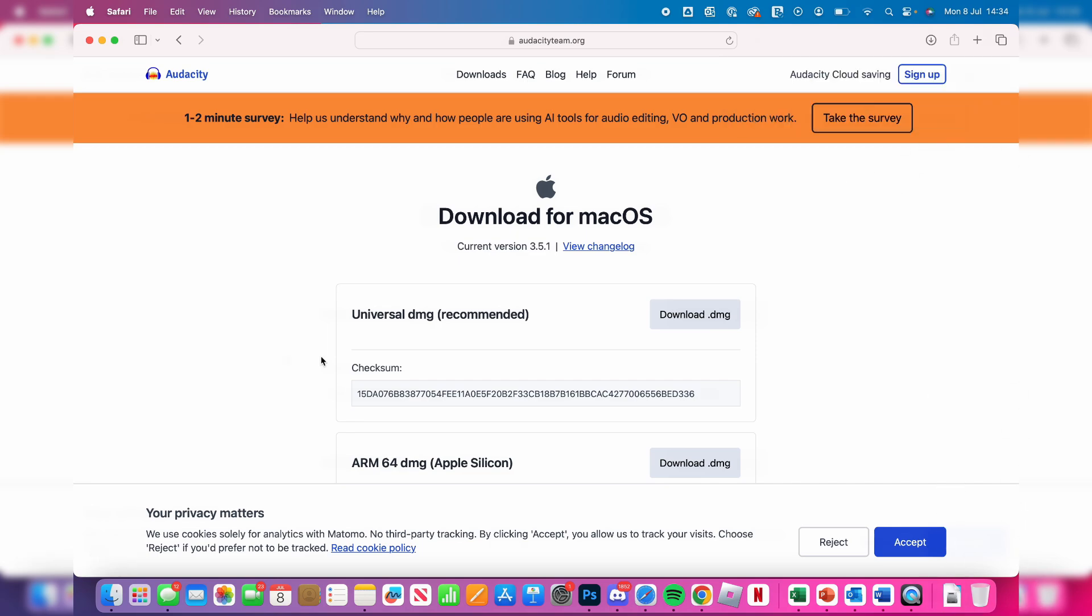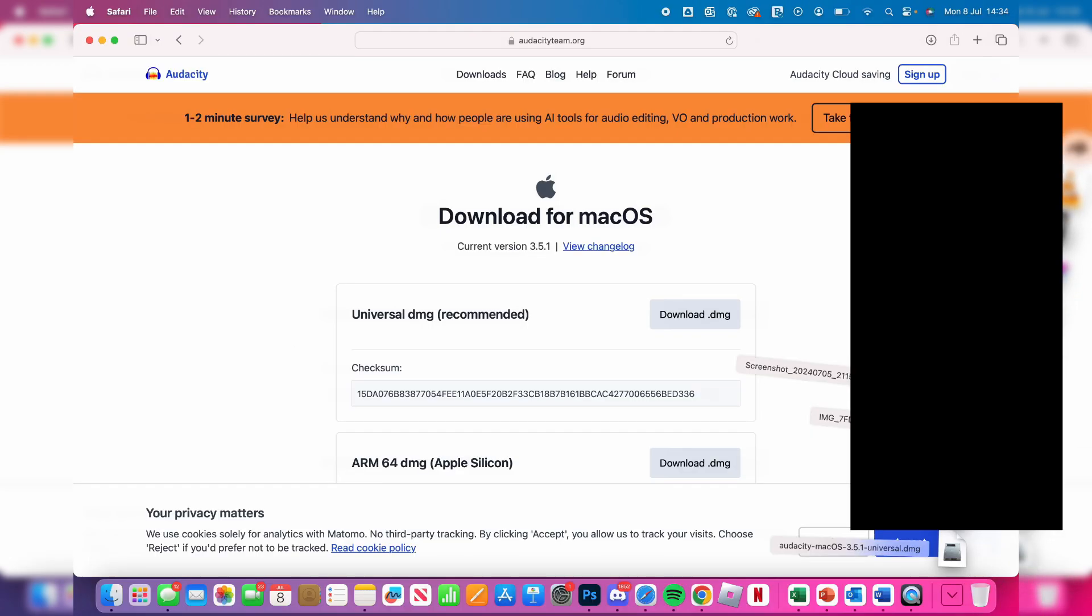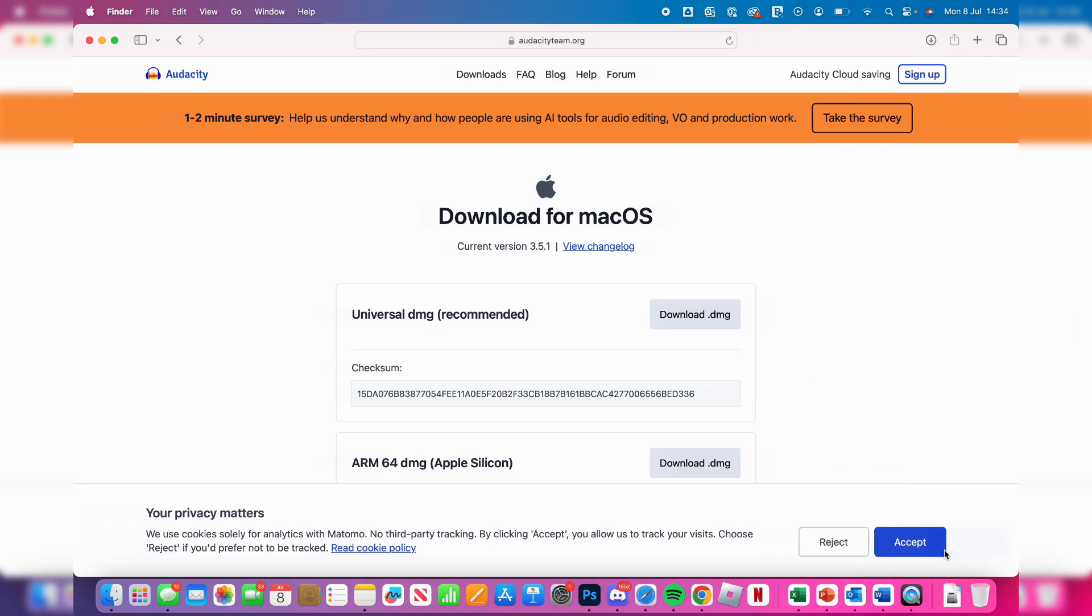Now open up the downloads. You can do that by opening Finder and going to downloads, or going to the bottom right of your dock. Then find the installer at the bottom and click on it.